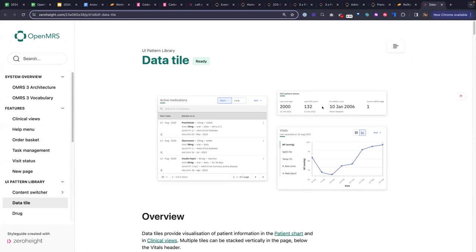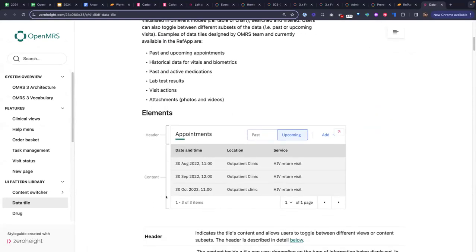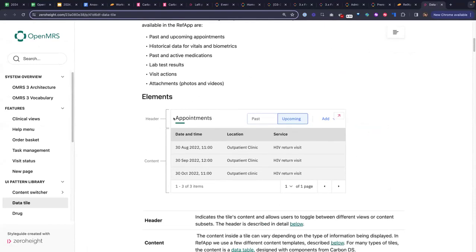Here we see the UI pattern for the data tile. This is a very commonly used component because so many people using OpenMRS 3 typically end up wanting their own component with a list — say you're working on a maternity feature, you might want a list of recent maternity appointments, and this is how that should look as a user interface. The data tile would help you with that.